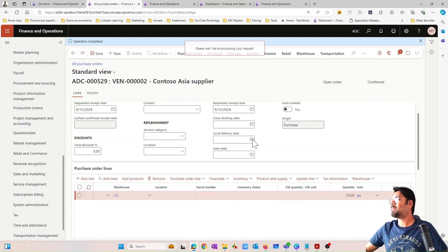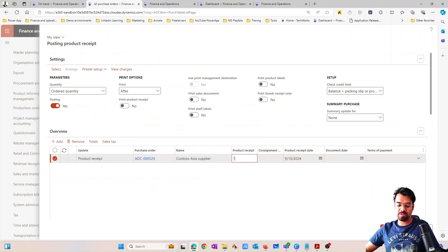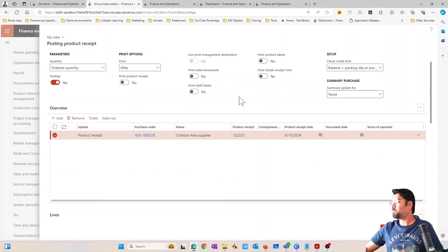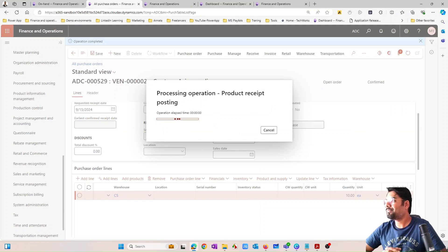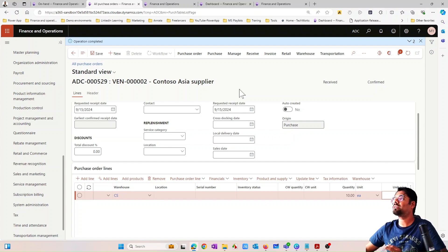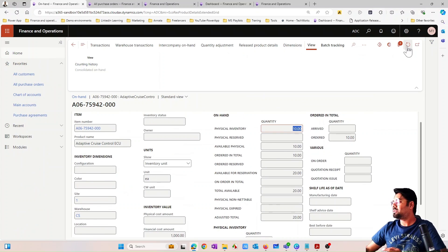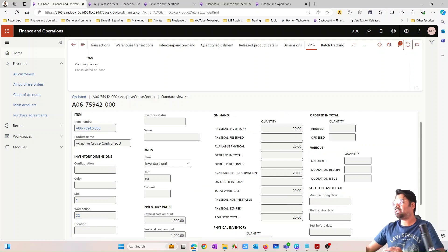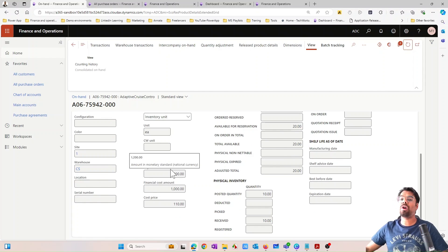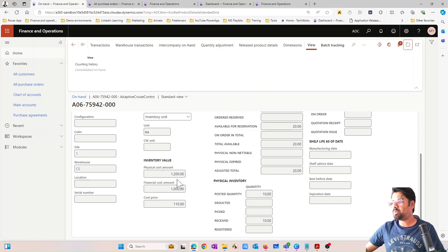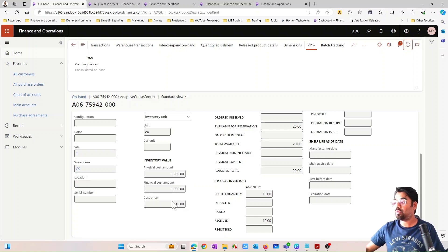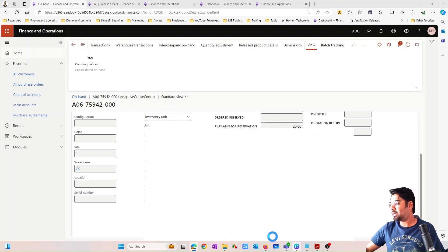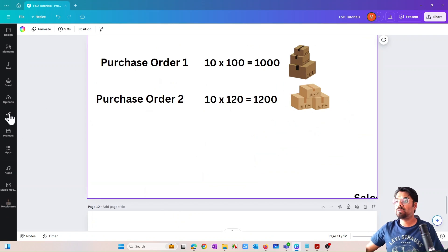Let's confirm and receive the purchase order. Going back and hitting refresh, you can see the physical cost is now updated. The physical inventory and physical inventory cost value are shown here. The physical inventory cost is $1,200 and the financial inventory cost is $1,000. The running average cost is now $110.